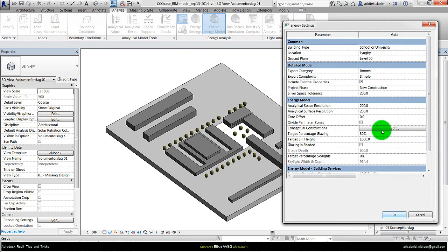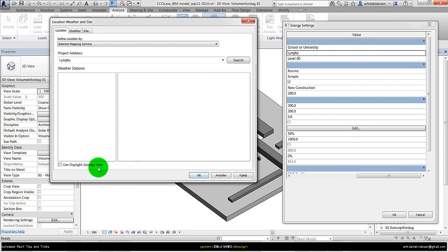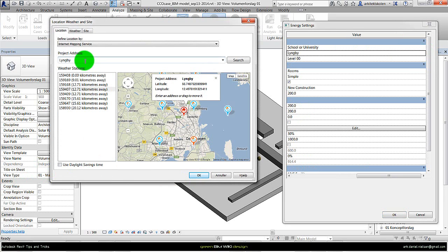So by going to energy settings and location here, we can specify the location. Either we could write in an address, in this case it's Lyngby, so I could search on that and find Lyngby as an address.